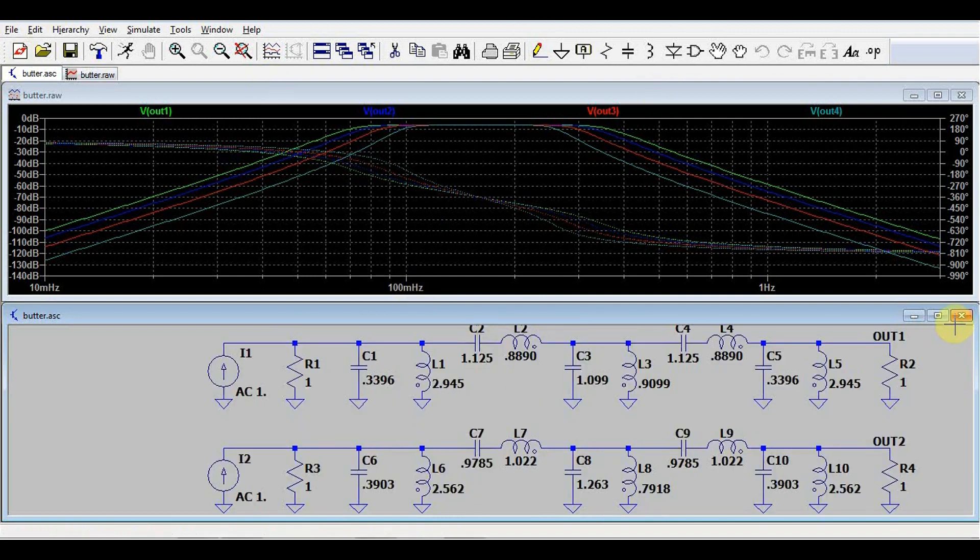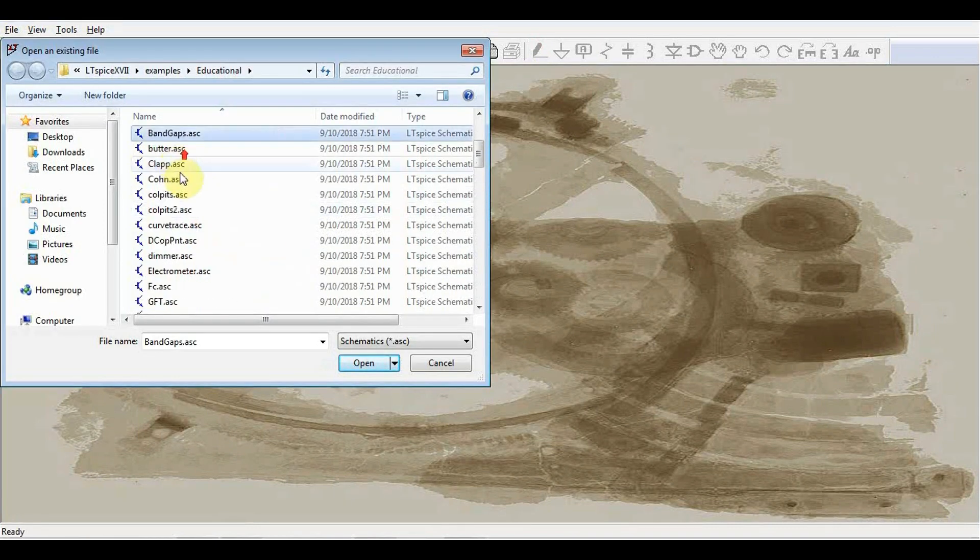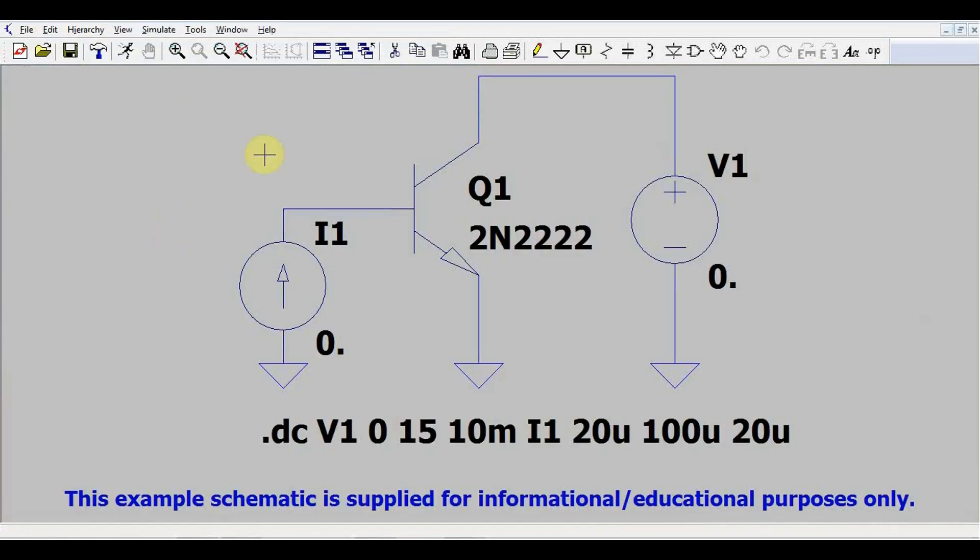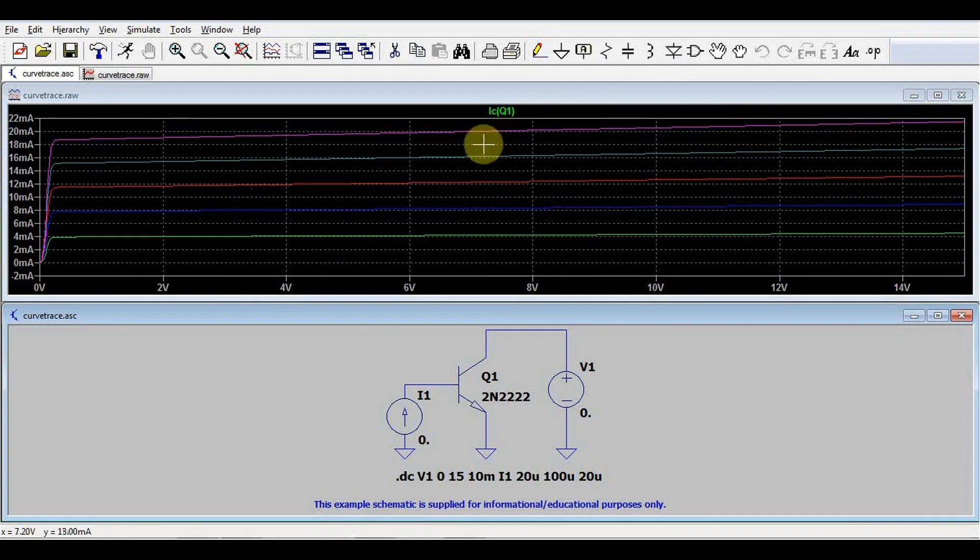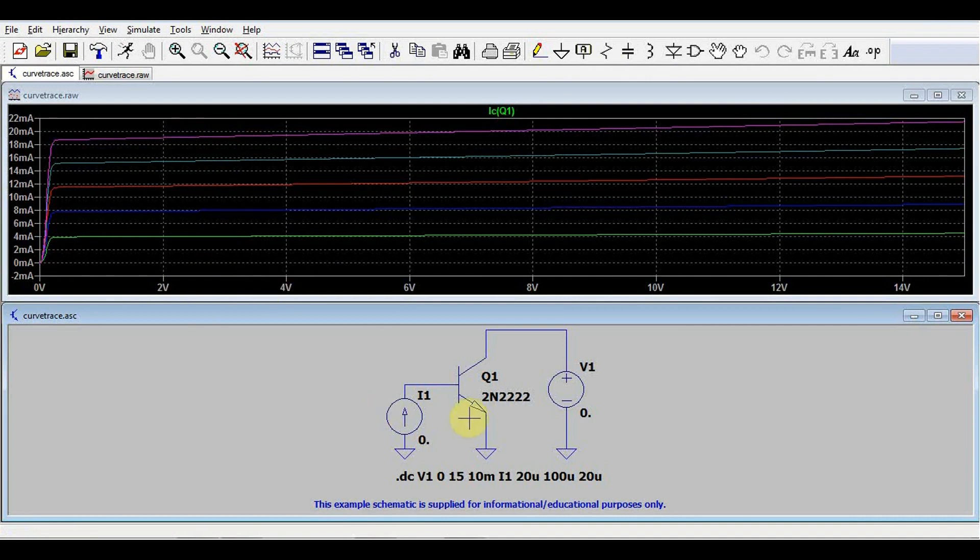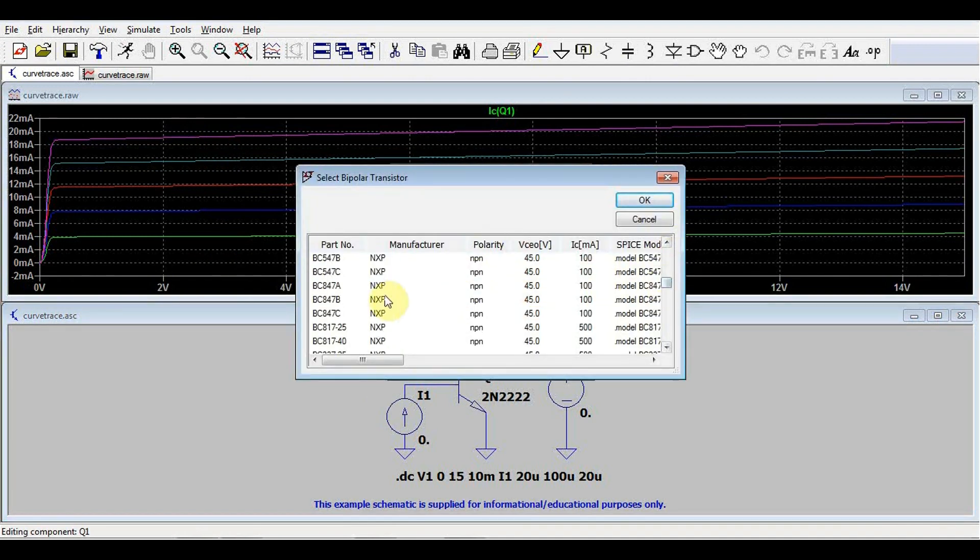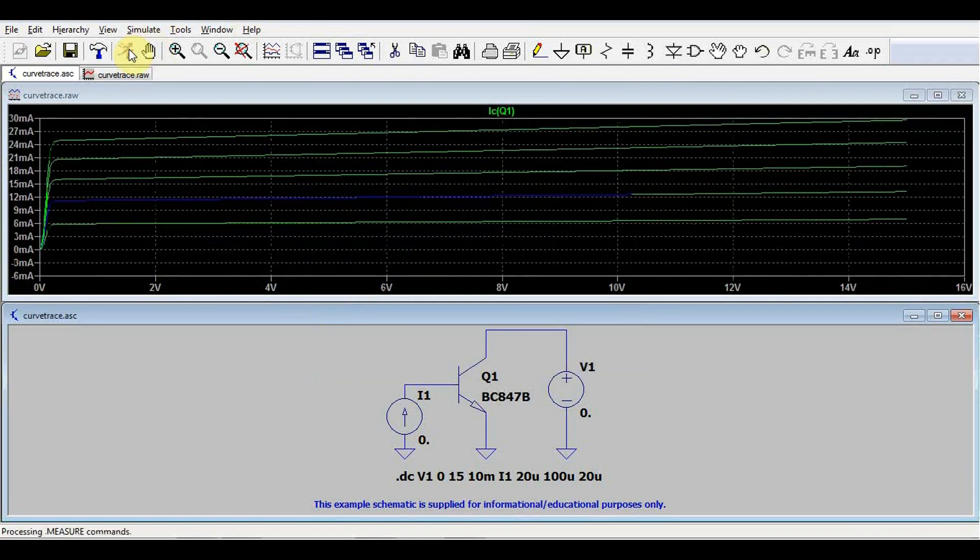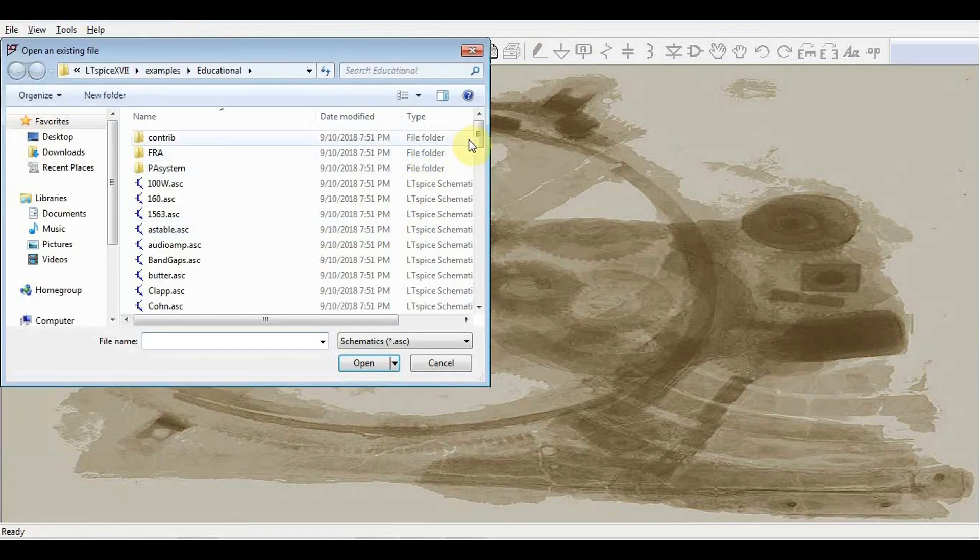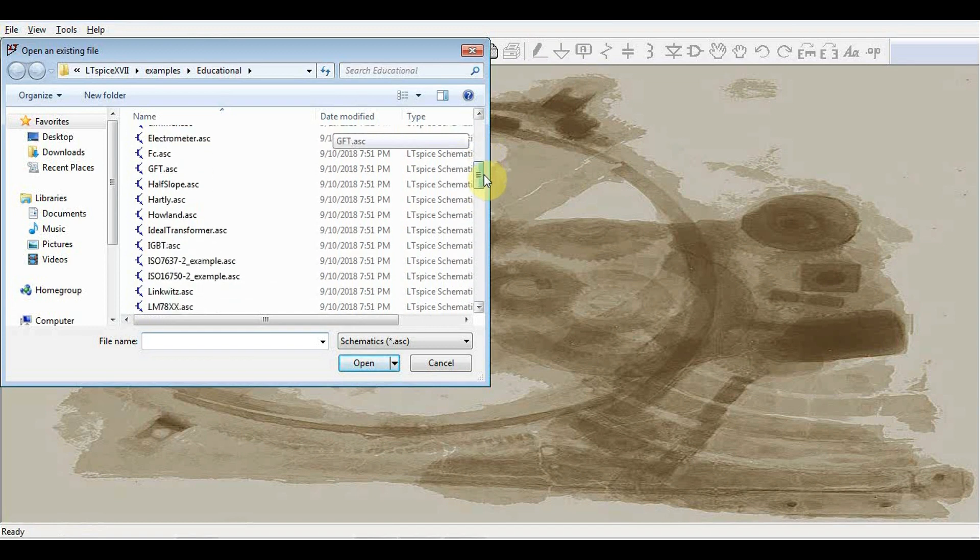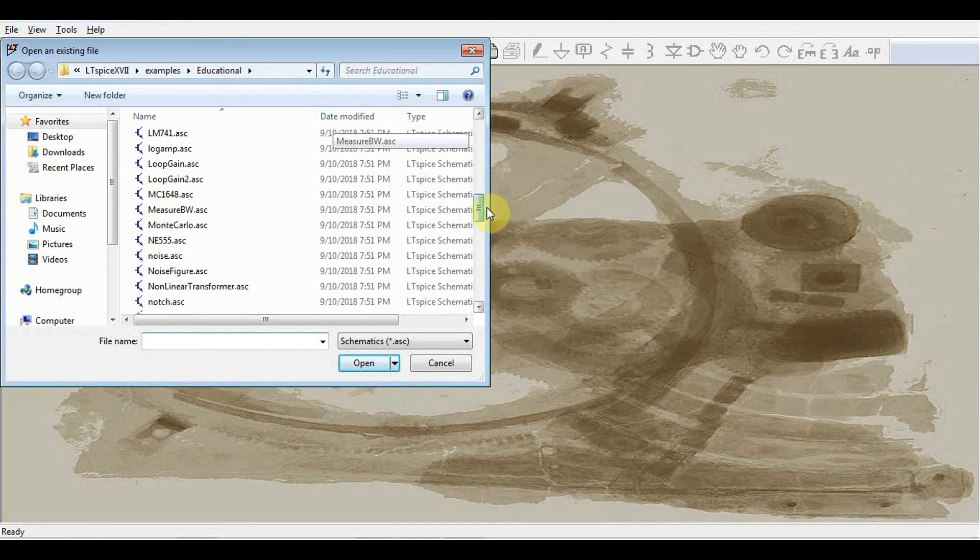Other things we can play around with include quite a simple curve tracer. This is the circuit that you can use to trace the various curves of the transistor. In this case, we see the collector current relative to the collector emitter voltage at various base currents. Again, we can change the transistor, see the same behavior at a different transistor, and re-simulate and see exactly what happens. What else do we find around here? Let's say we want something a bit more complicated, a bit more challenging. So, not simple op-amp or whatever.